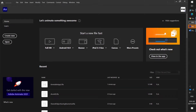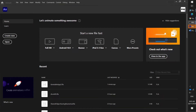Hi everyone, this is going to be a really quick tutorial. I've made tutorials about making button navigation in the past. This one's going to be a super quick and super easy version.